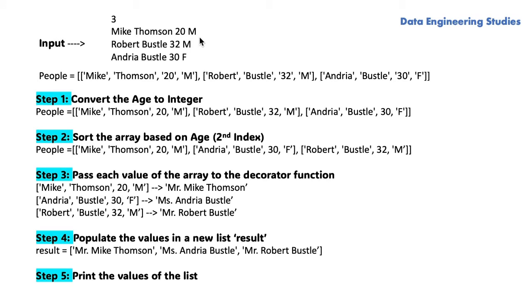As a first step, using the split function, we are separating each input and converting it to a list of list. Then we are converting the age to an integer.